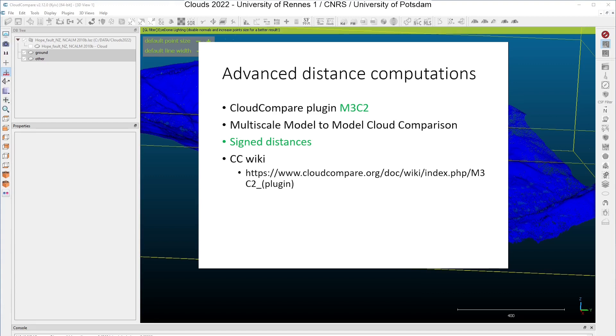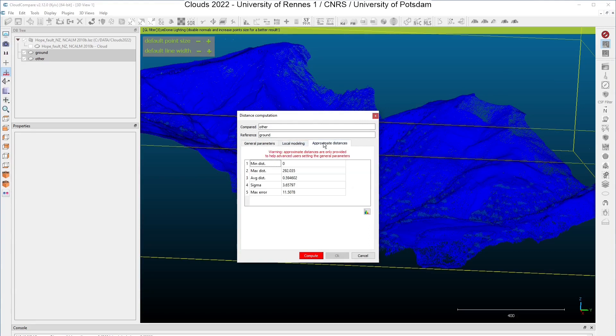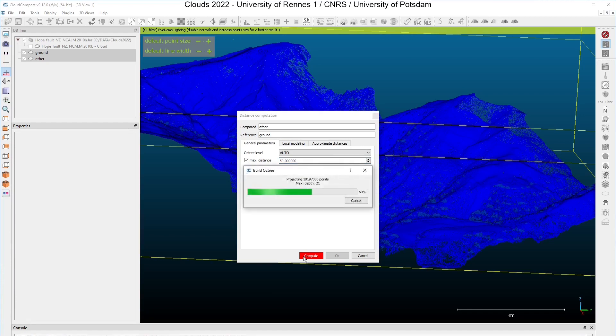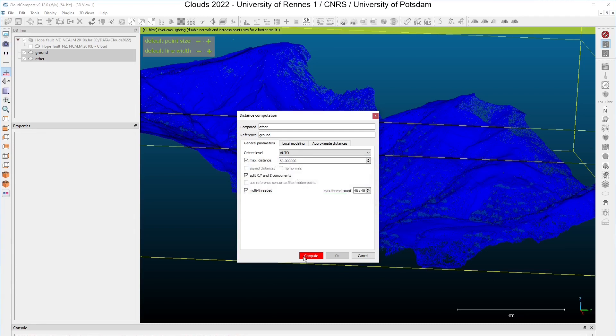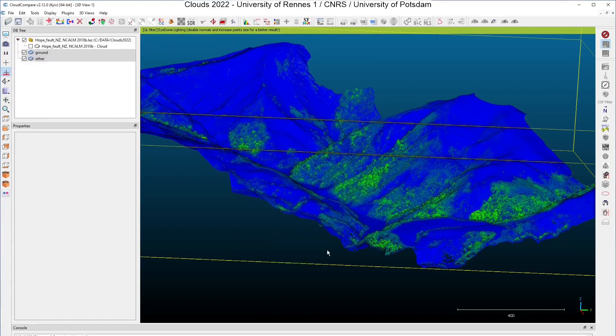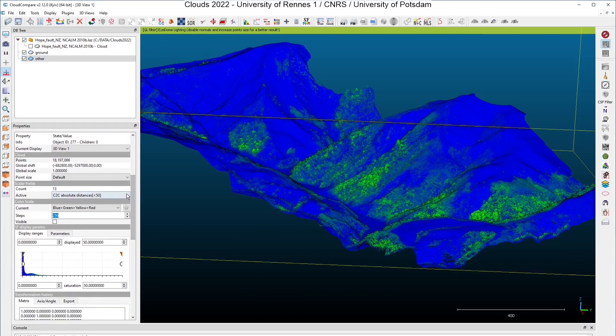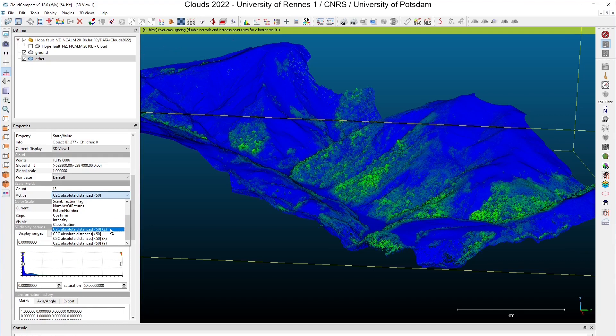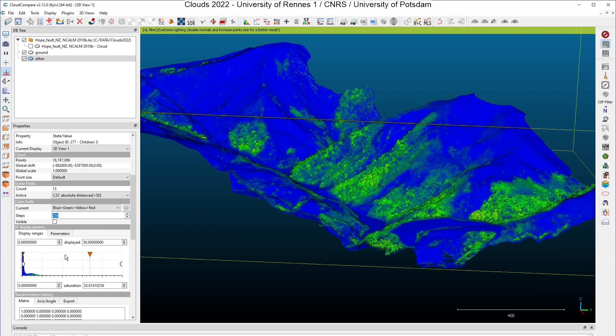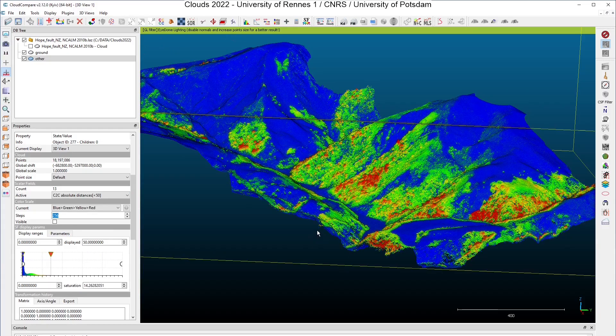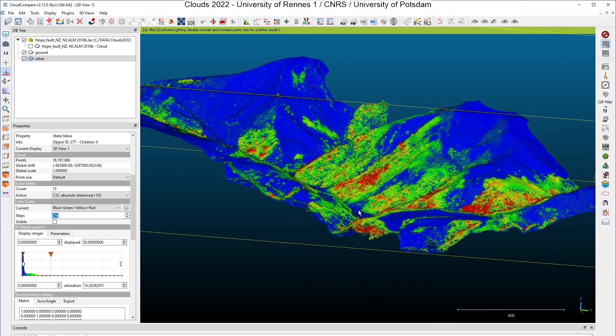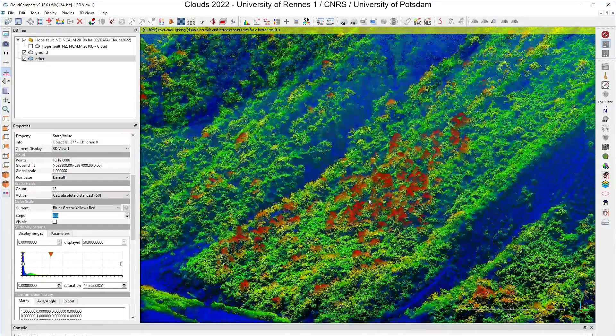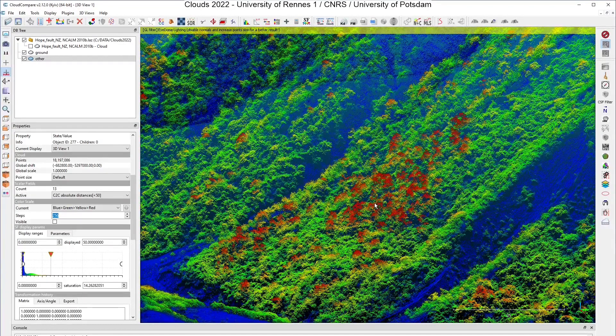So let's continue with the cloud-to-cloud computation, which is none as a local model. Approximate distances are an estimation by CloudCompare of the distances that will be computed between these two clouds. I click now on compute. And the results will appear on the compared cloud. The compared cloud is the other. Click on it. And what you can see here is that we have four new scalar fields on the other cloud. And if I have a look at the absolute distances, you can see that I have regions in my compared cloud which are quite far from the ground, and it corresponds to regions where I have vegetations, and especially high vegetations.